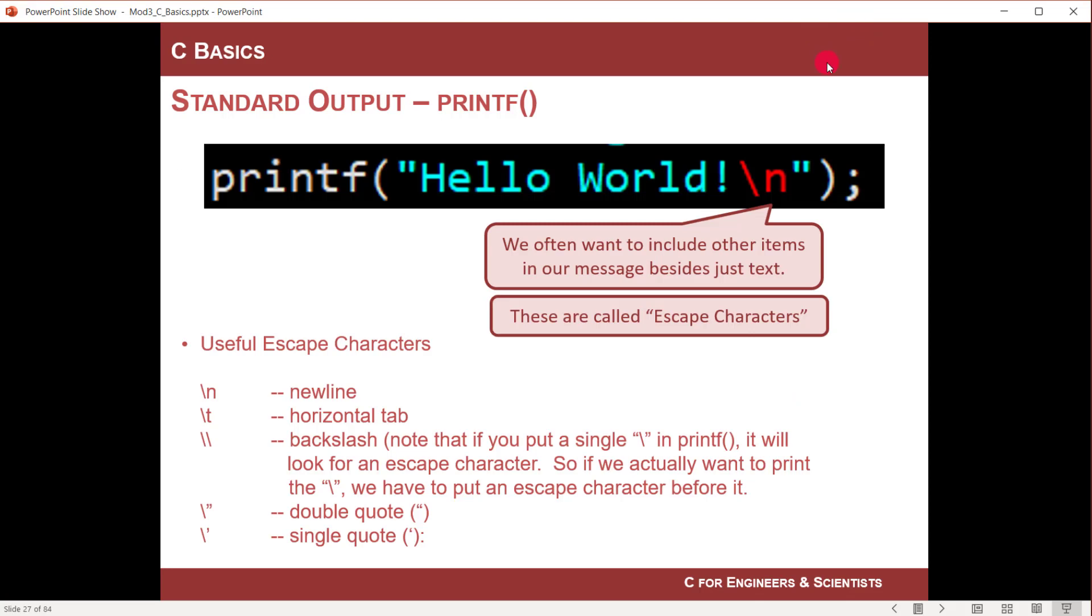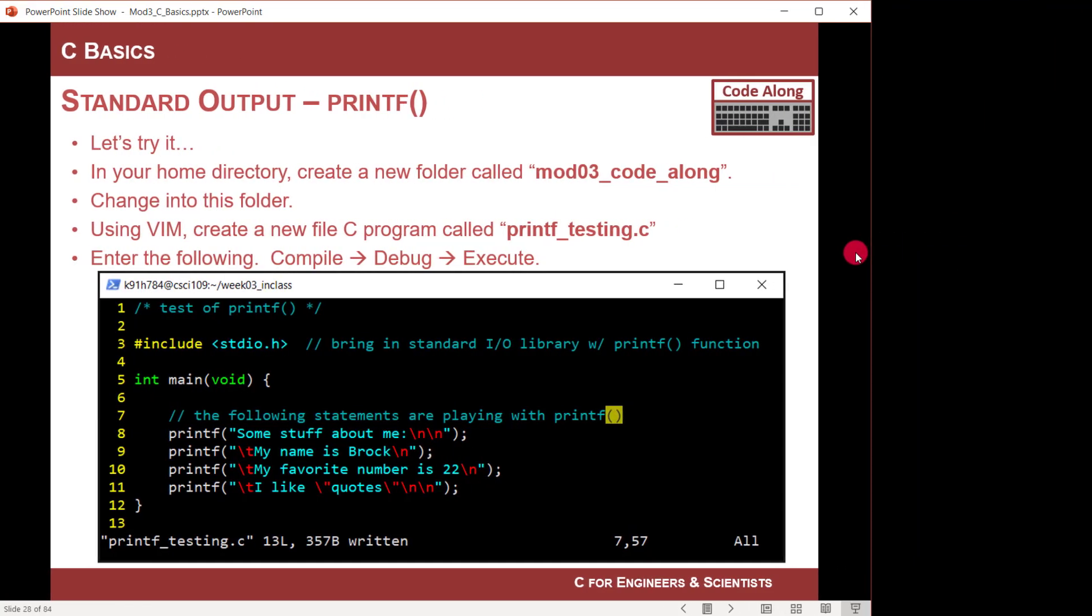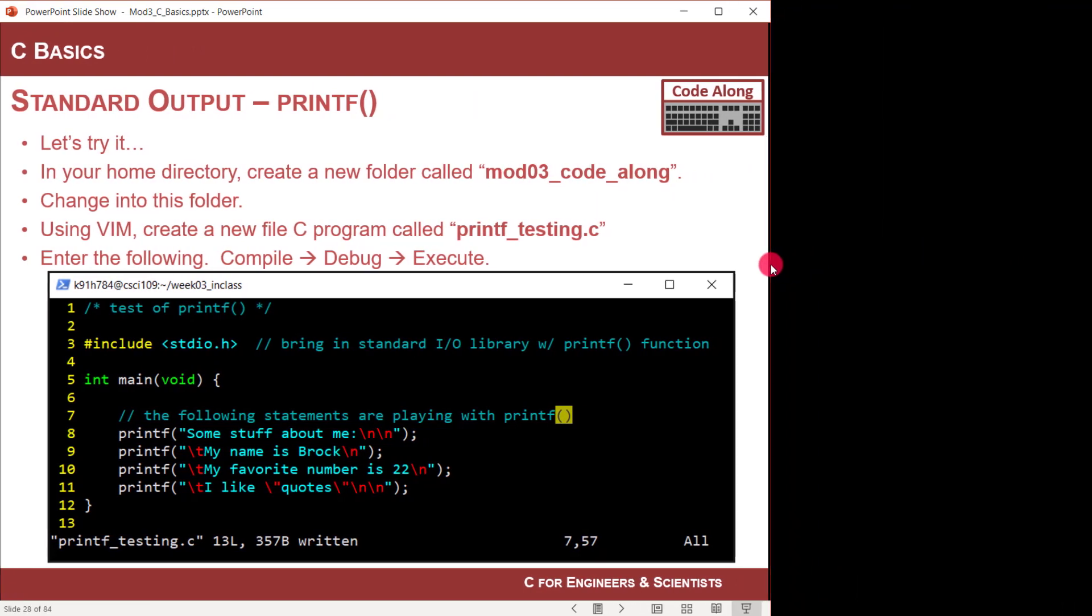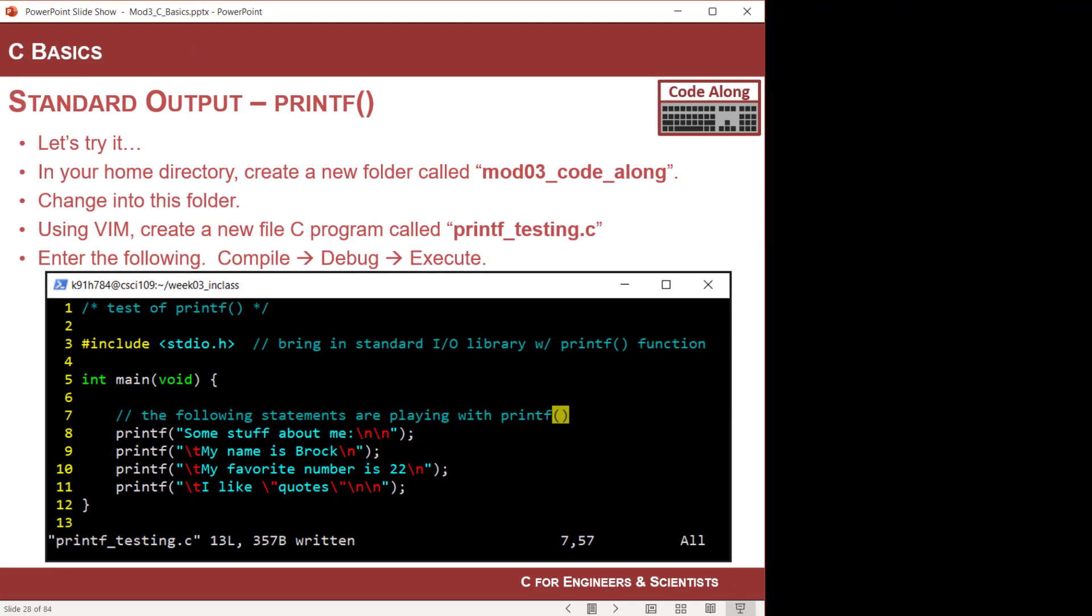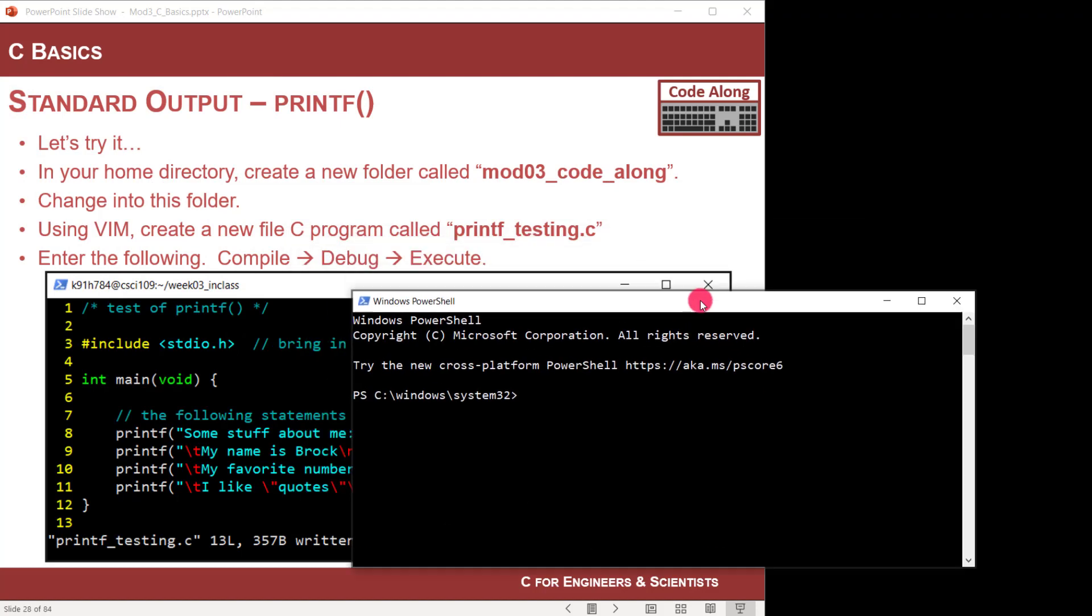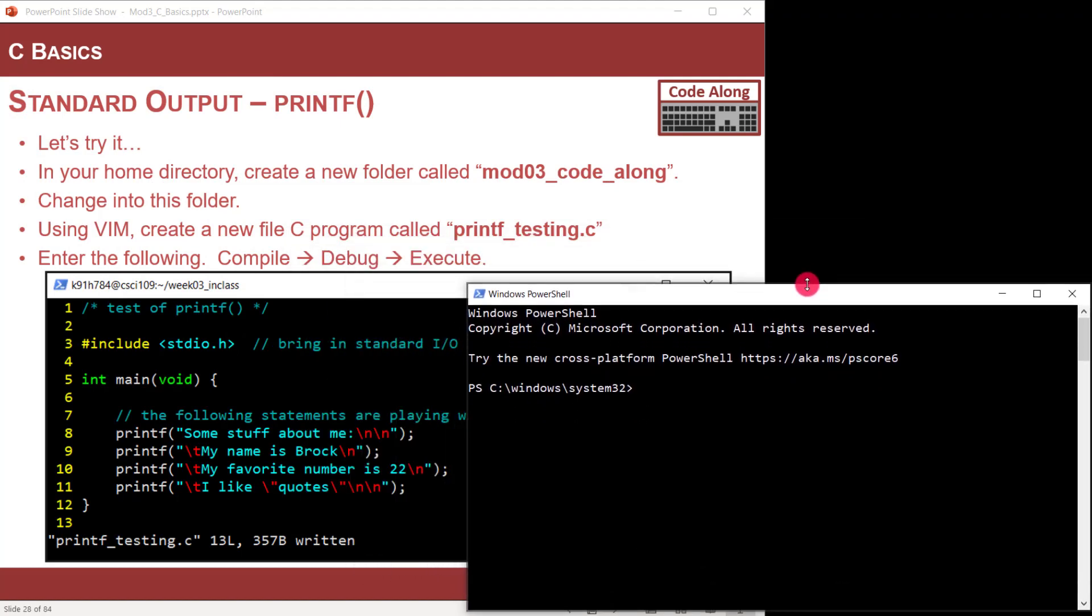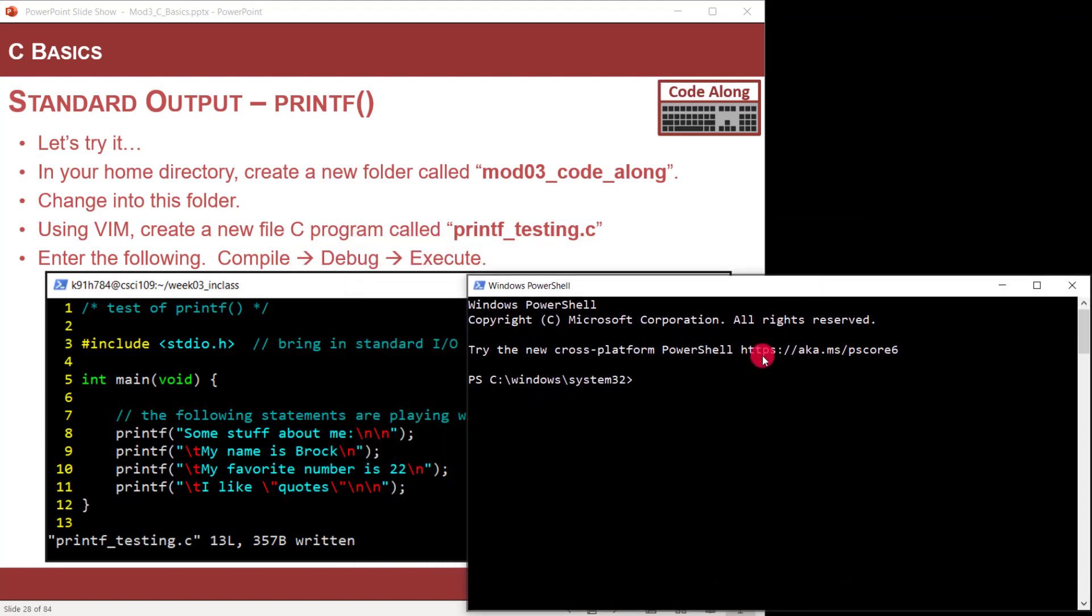There's a bunch of these different escape characters and we'll look at them as we go. But for now, let's code along. Let me move the slides over here and I'm going to start a PowerShell. We're going to code up and just play around with doing some printf testing.